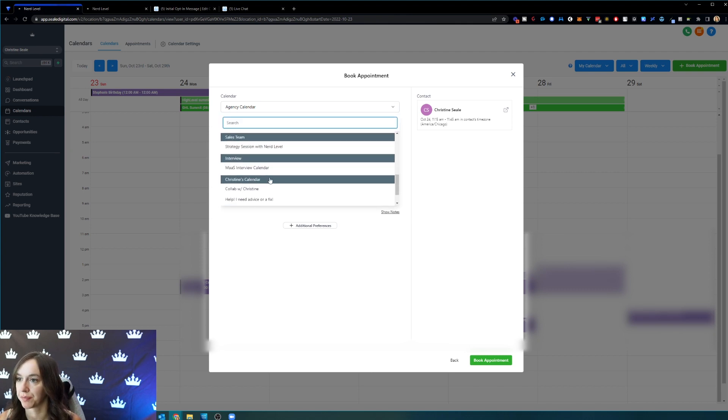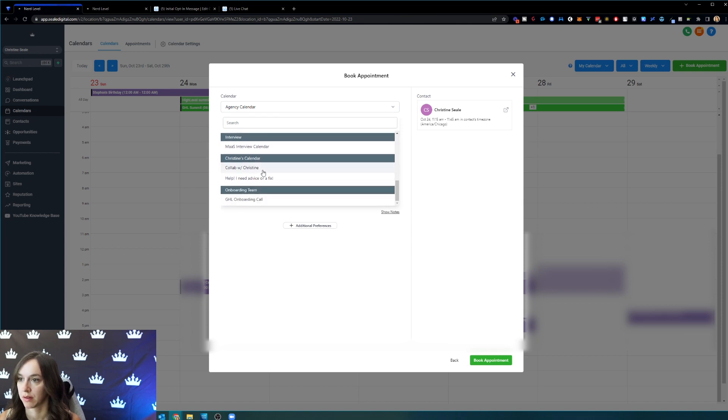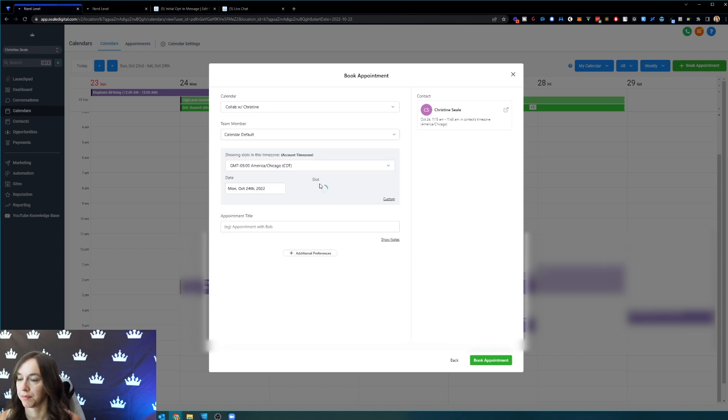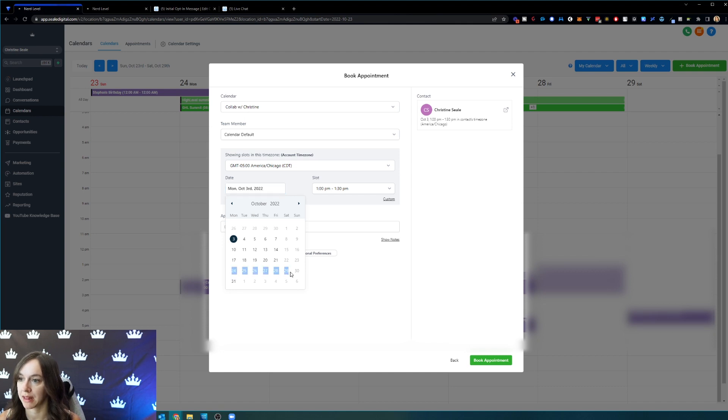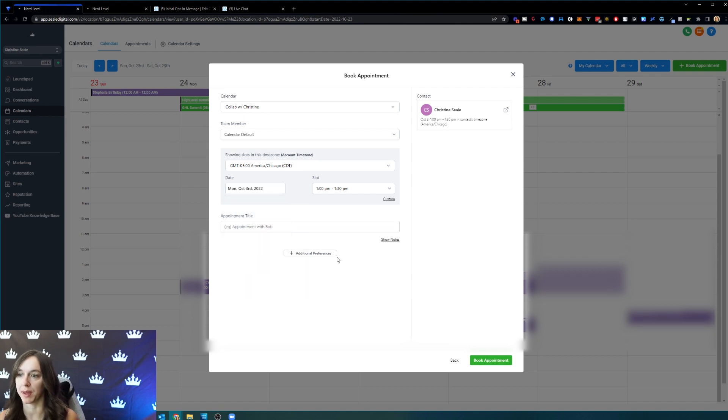So Christine's calendar here. Make sure you choose the right calendar. It looks like I'm completely unavailable the entire week.